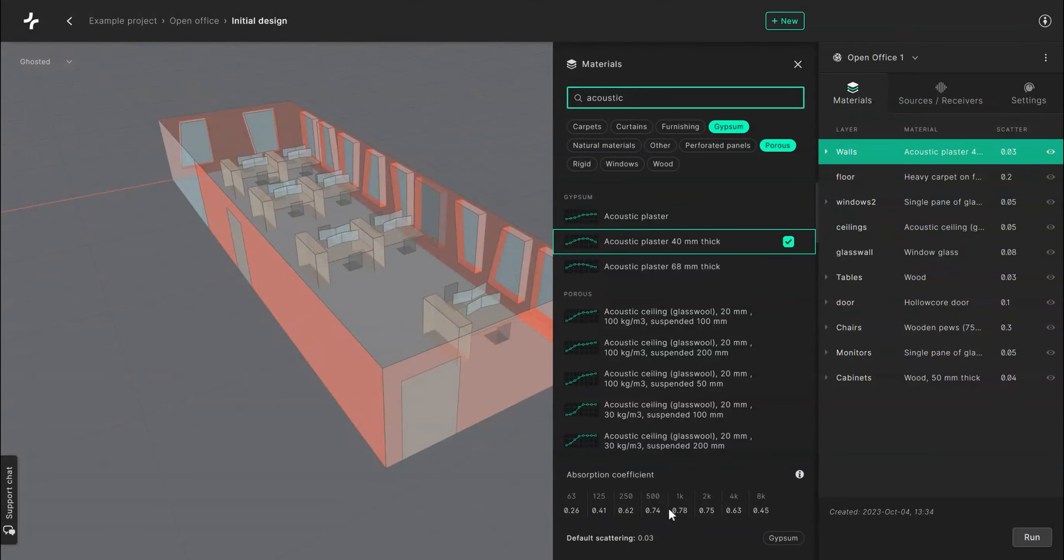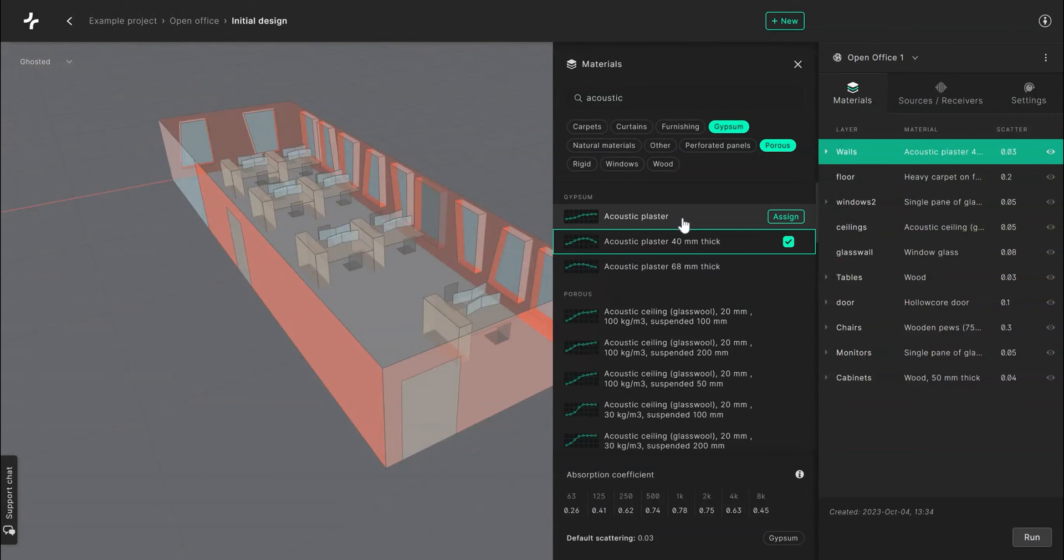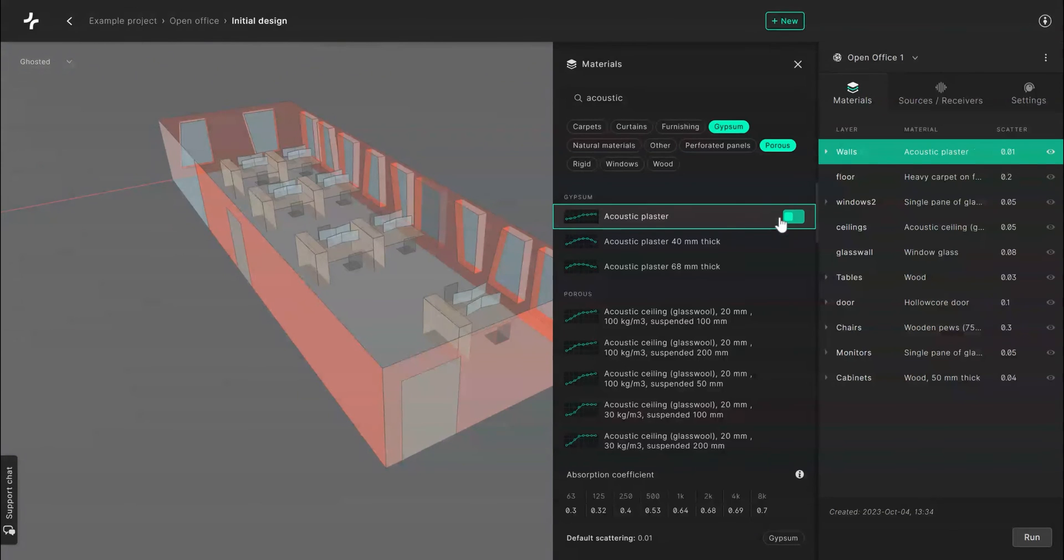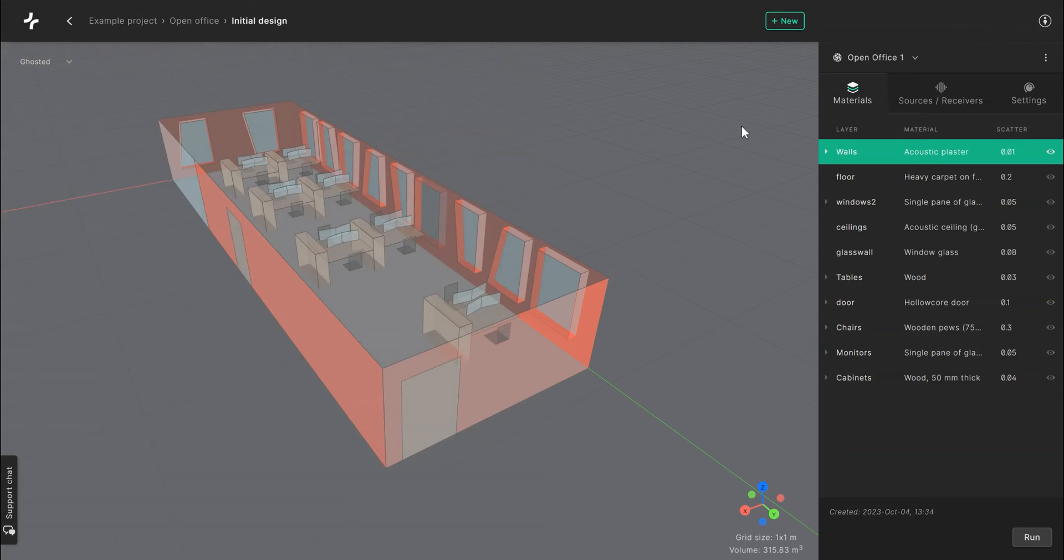When you find the material that you want just click on assign and it will be applied to the selected surface layer. For this video we have already assigned all the materials for our layers but you can always change them later if you want.